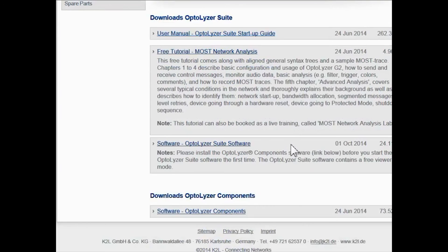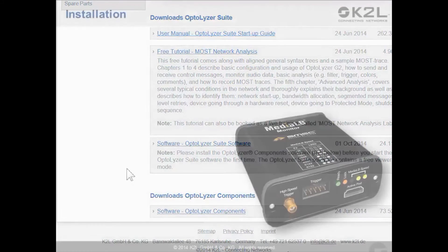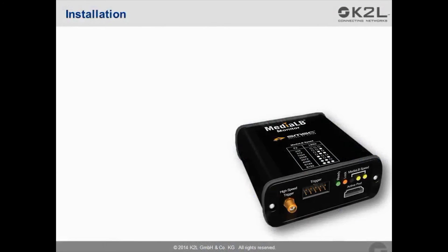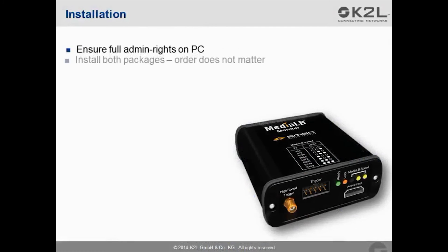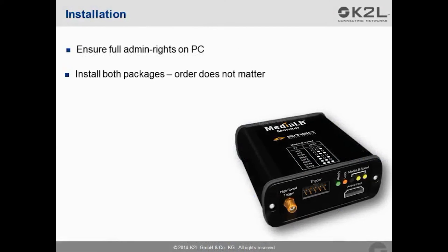If you scroll down the page, you can download Optalyzer Suite software, which is essentially the graphical user interface. We also need to download Optalyzer Components, which is a library of services used by the suite. Before you go on with the installation, make sure that you have full administrative rights on your PC. The next step is to install both packages. The order doesn't matter, and you can simply confirm all of the default options.